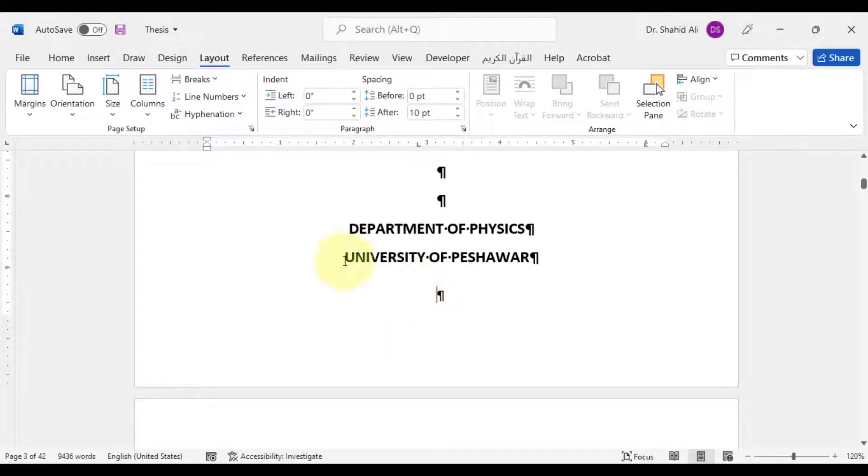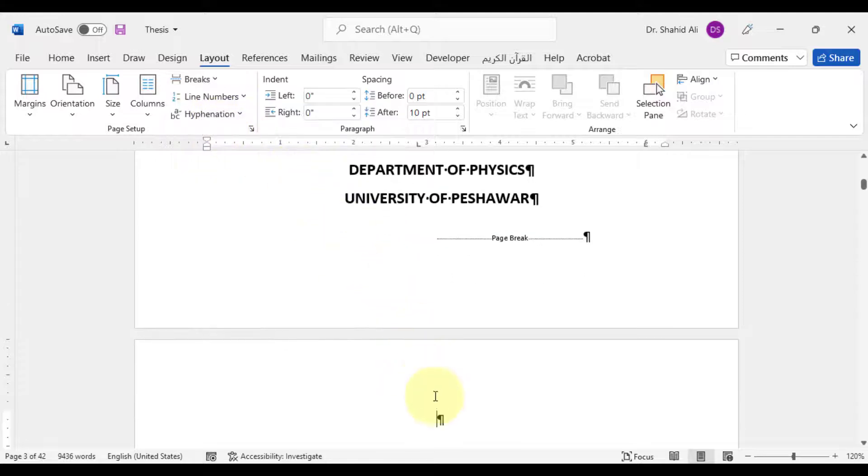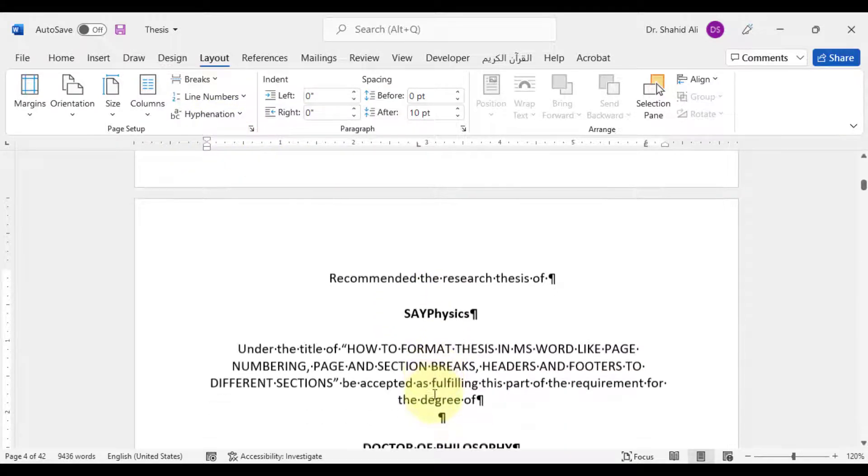And similarly insert page breaks at the end of each page in the title pages.